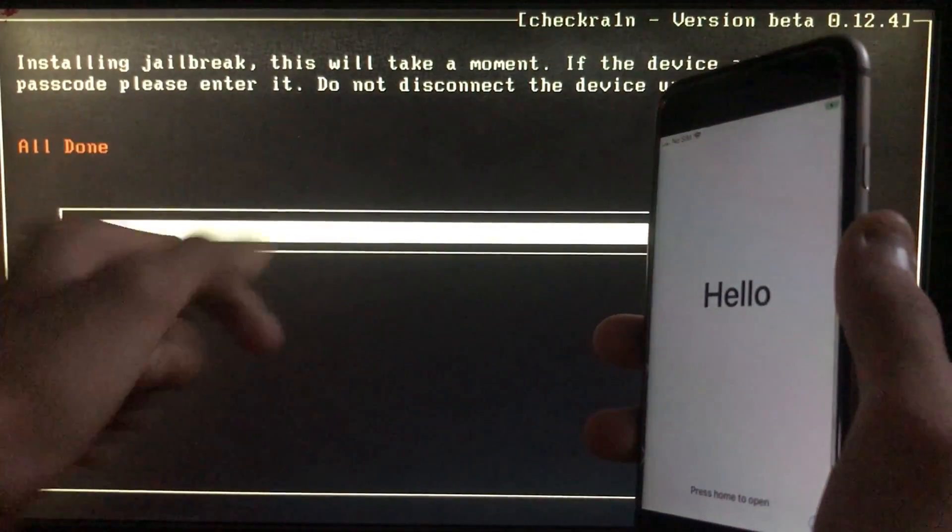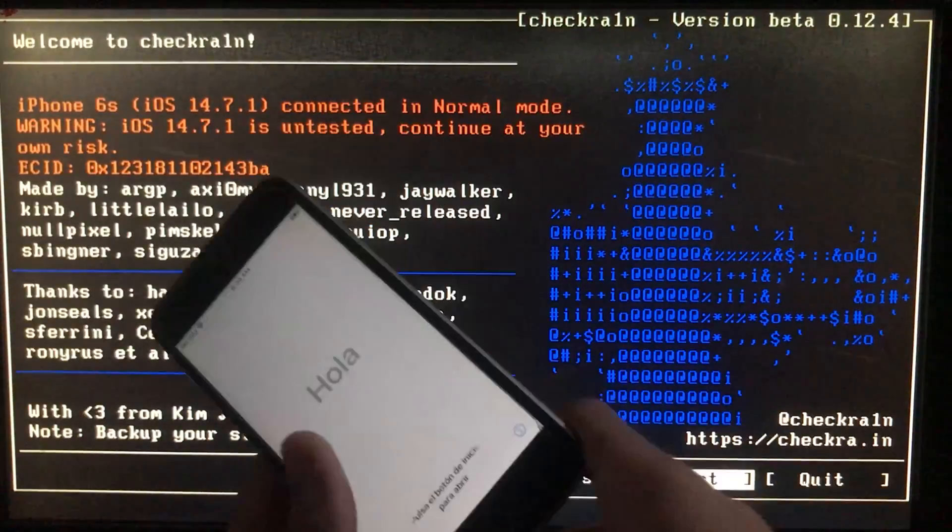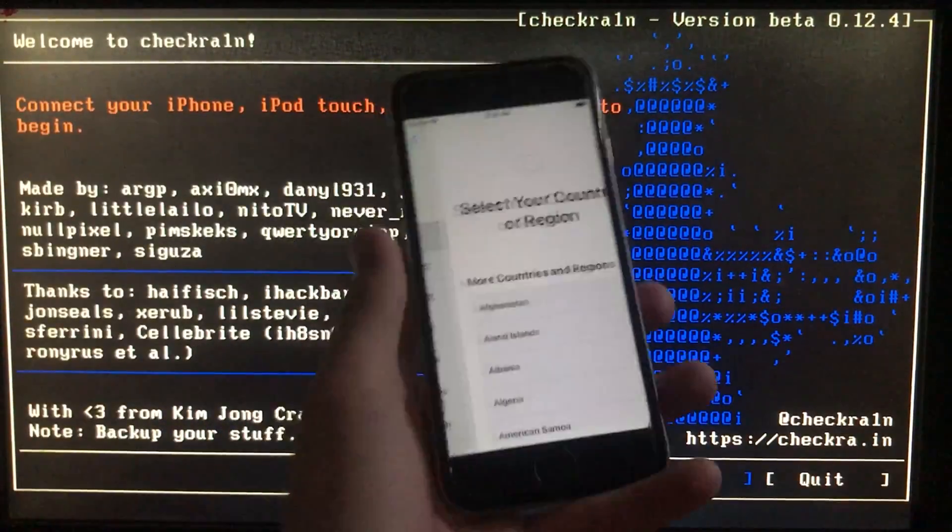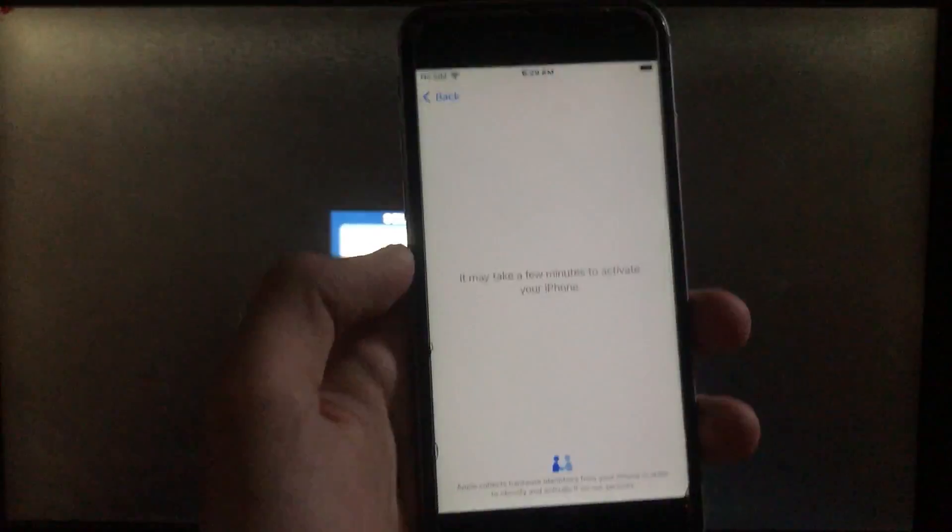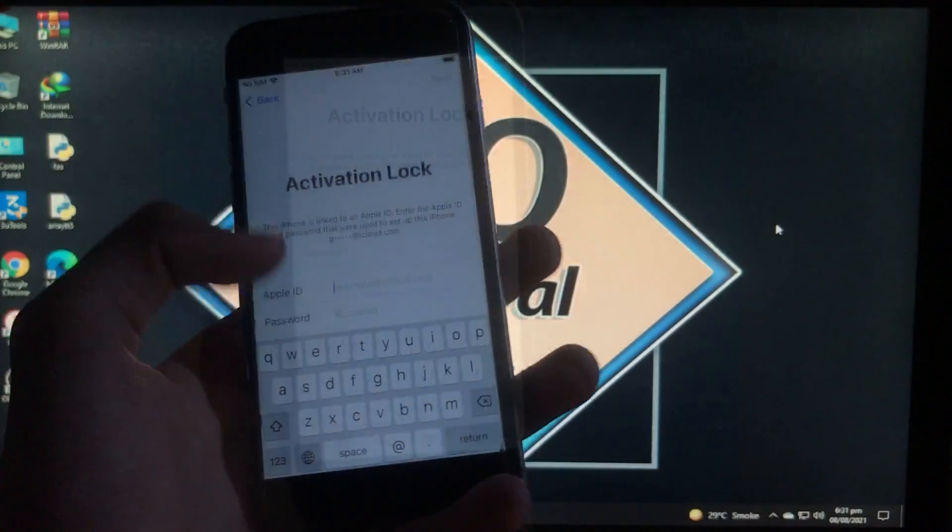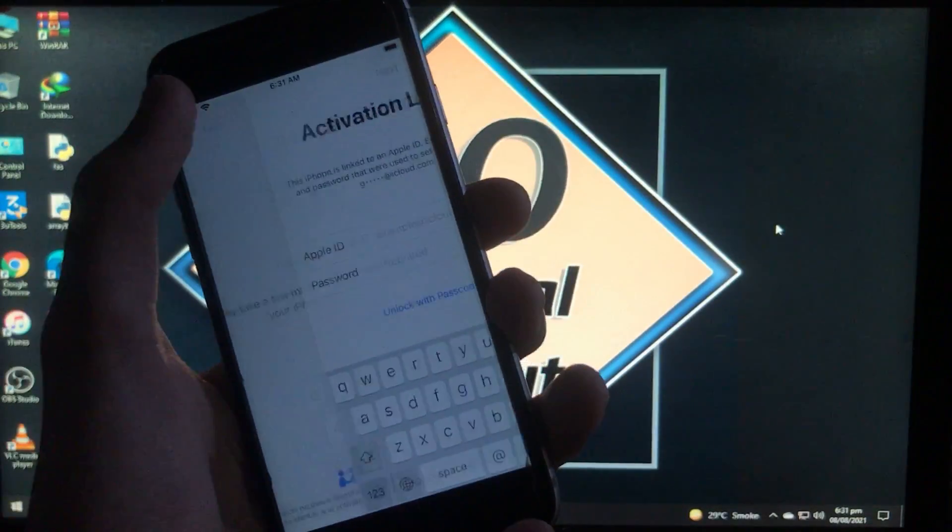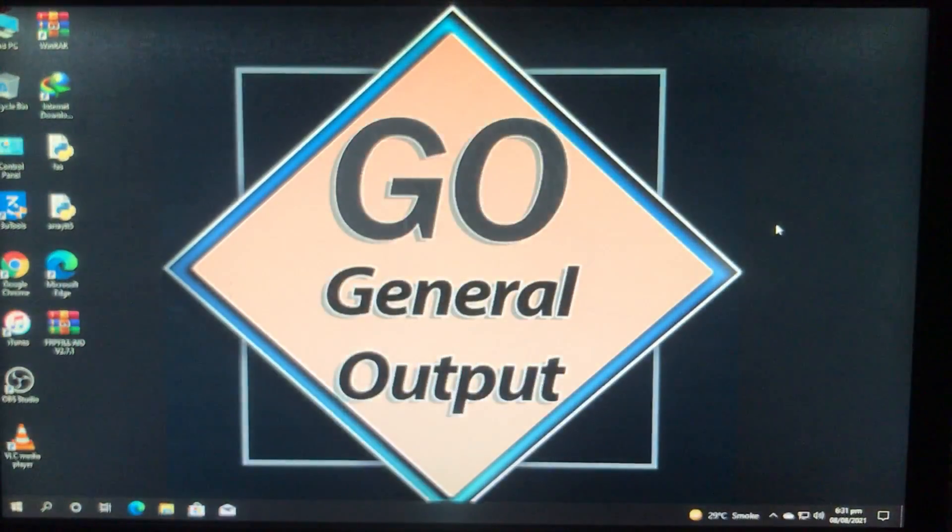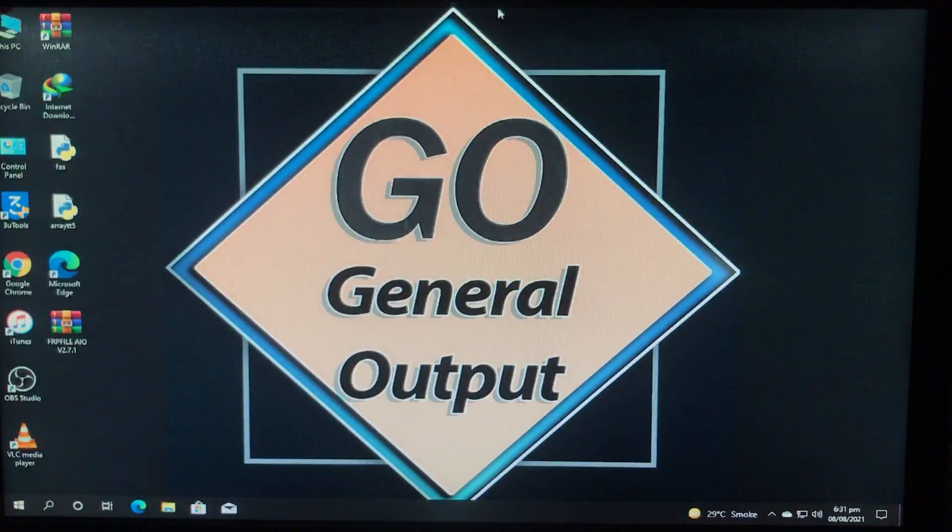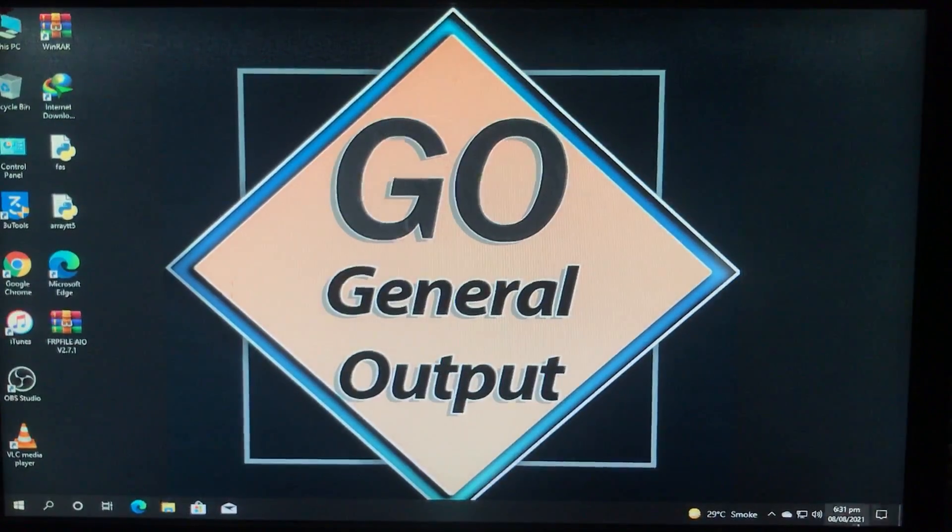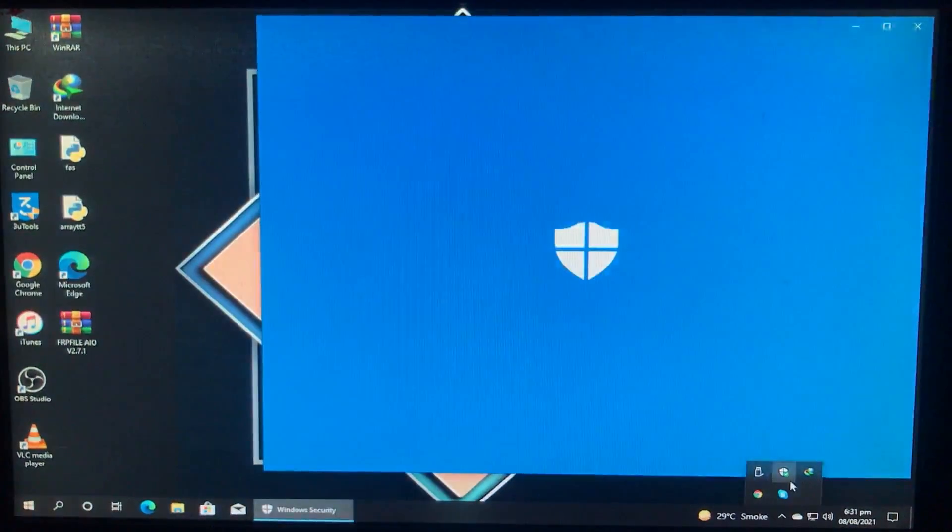As you can see, it's all done. Now we'll boot to Windows to run the tool. My iPhone is on activation lock. Now we're in Windows. First, we're going to disable the antivirus.